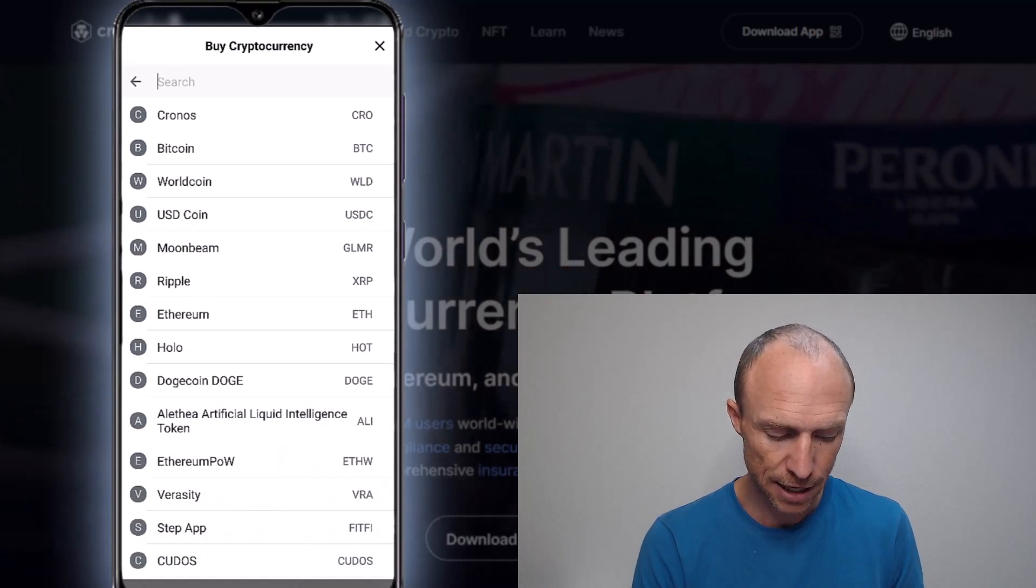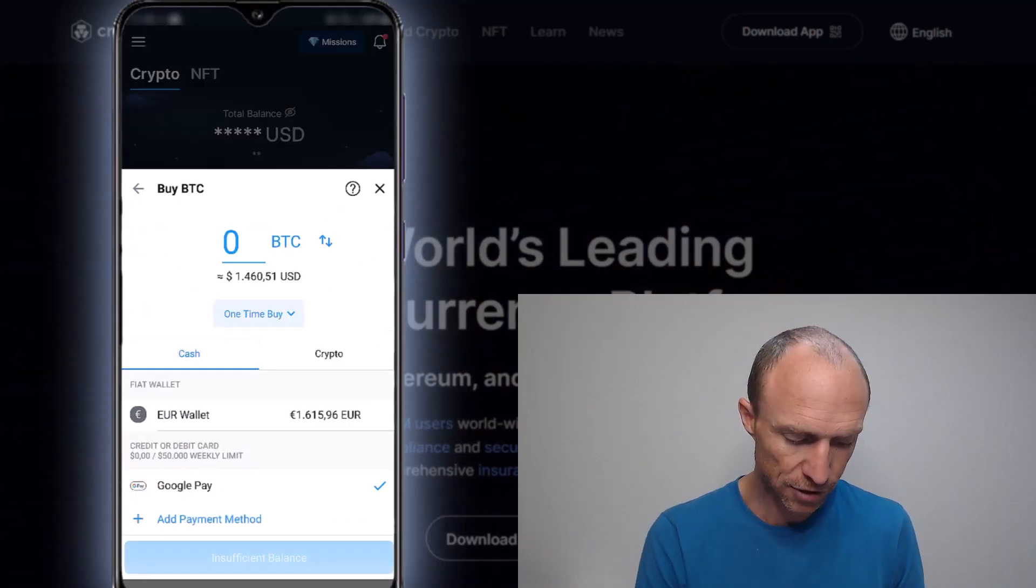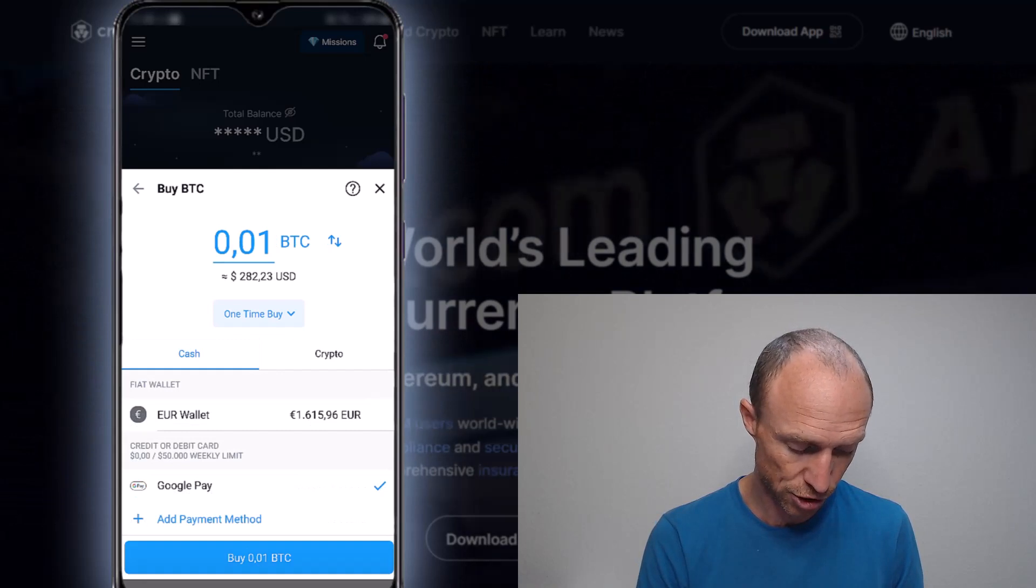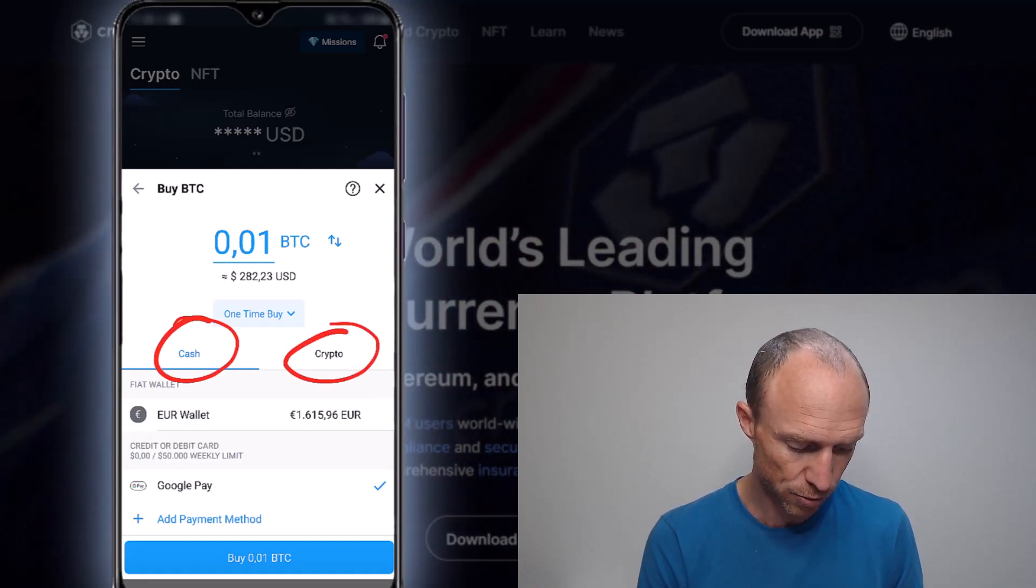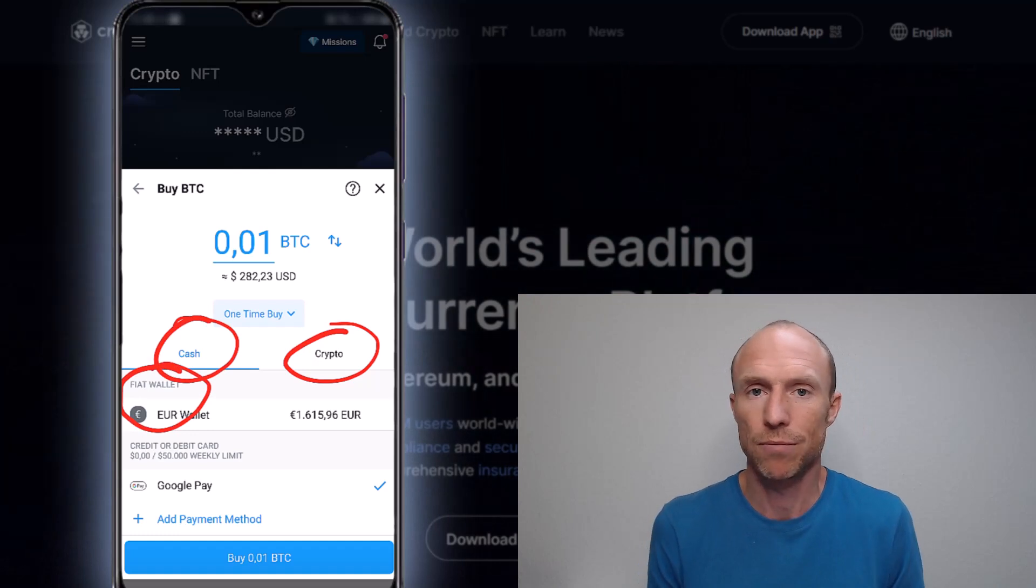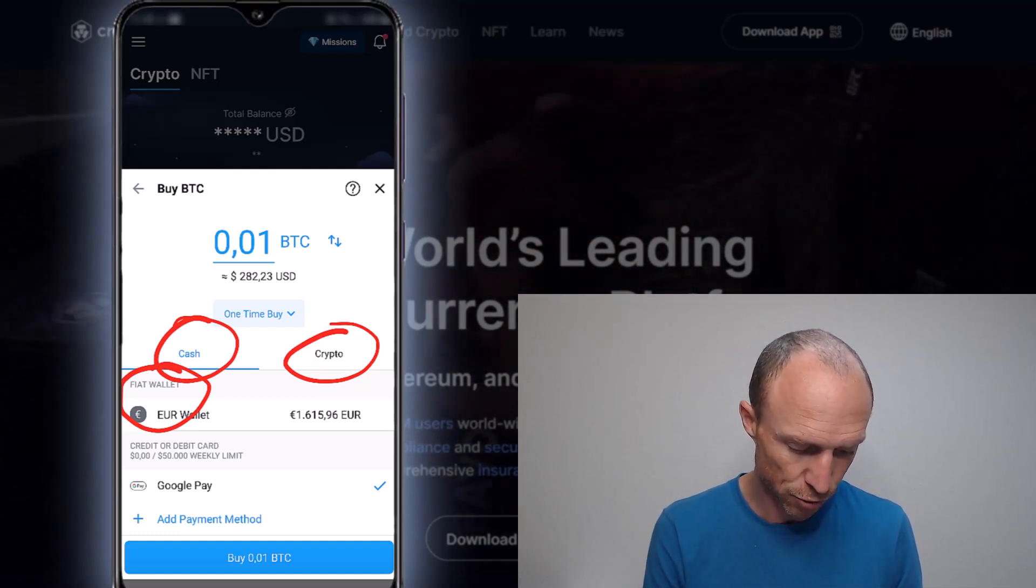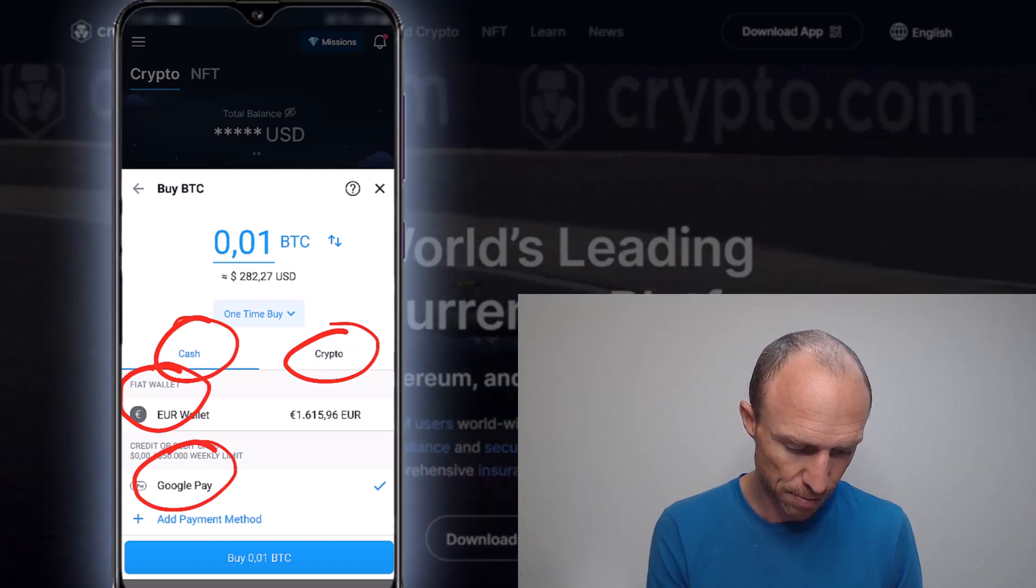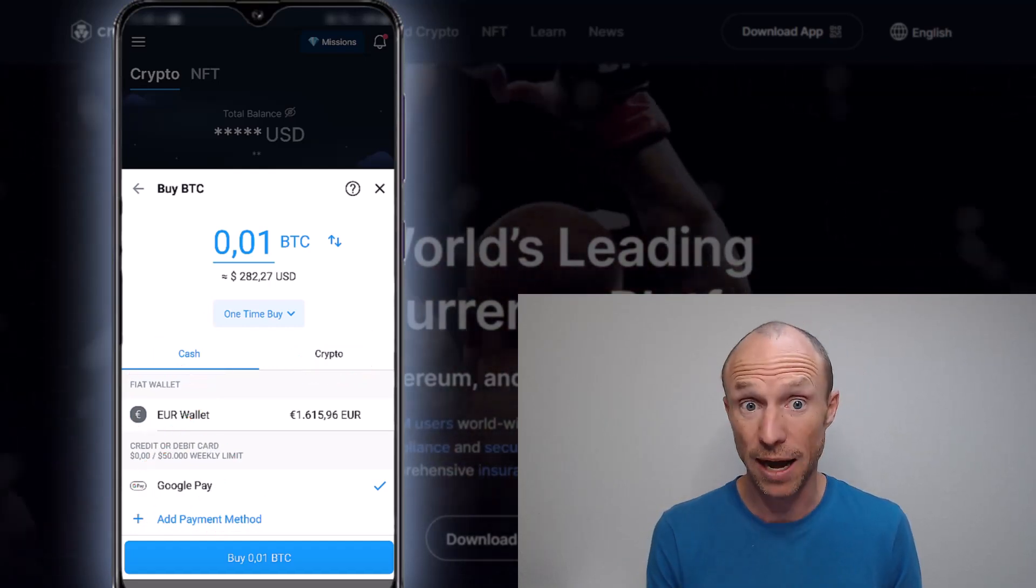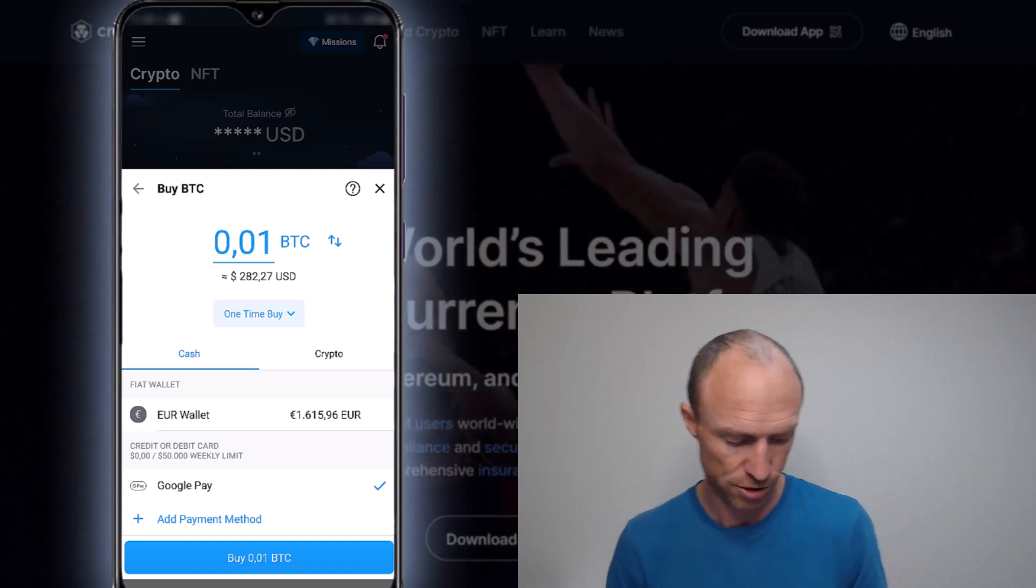But let's say you then want to buy Bitcoin. You would just click it, then you have different options here. You can choose to pay with crypto or you can choose to pay with cash. Cash means that you need to have added some money here. You can, for example, transfer it from your bank, whatever you want here. Or you can also pay with Google Pay, that is super easy. Or there are also other payment methods that you can use. You can pay with card also if you prefer. So there are quite a lot of different options.